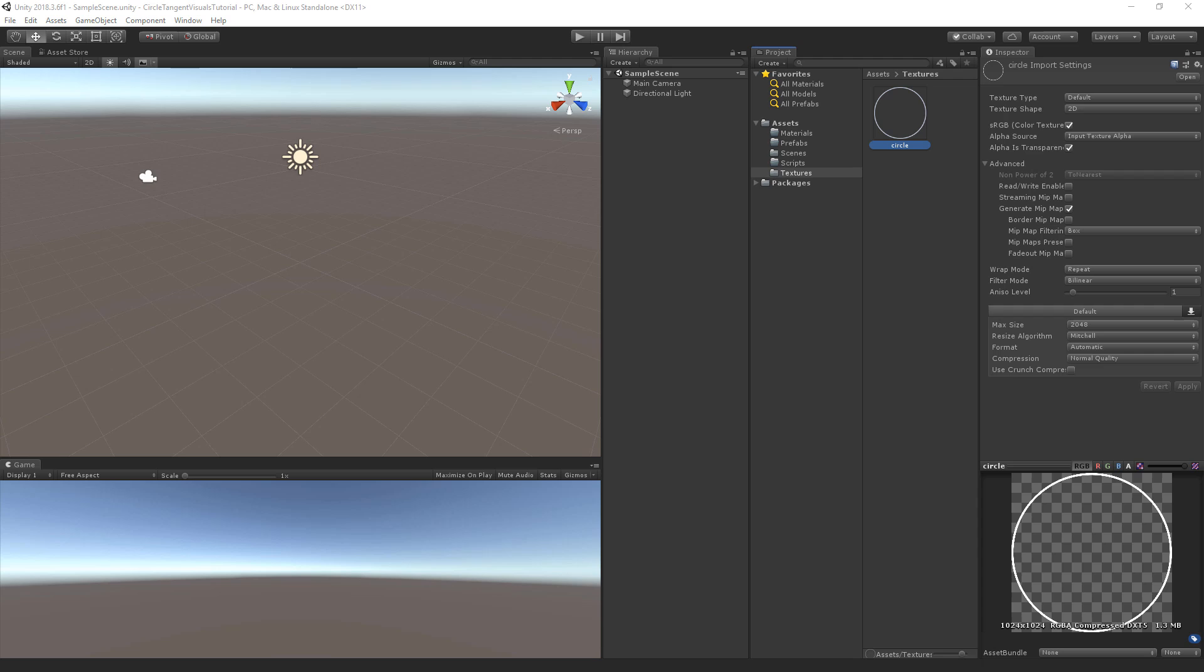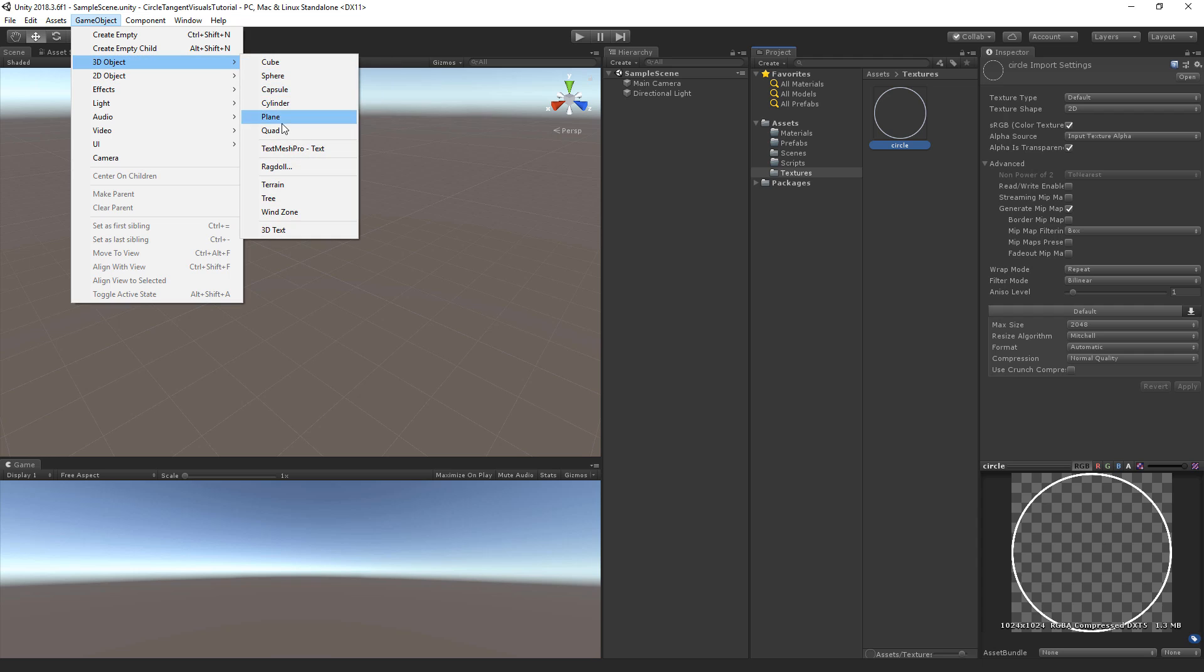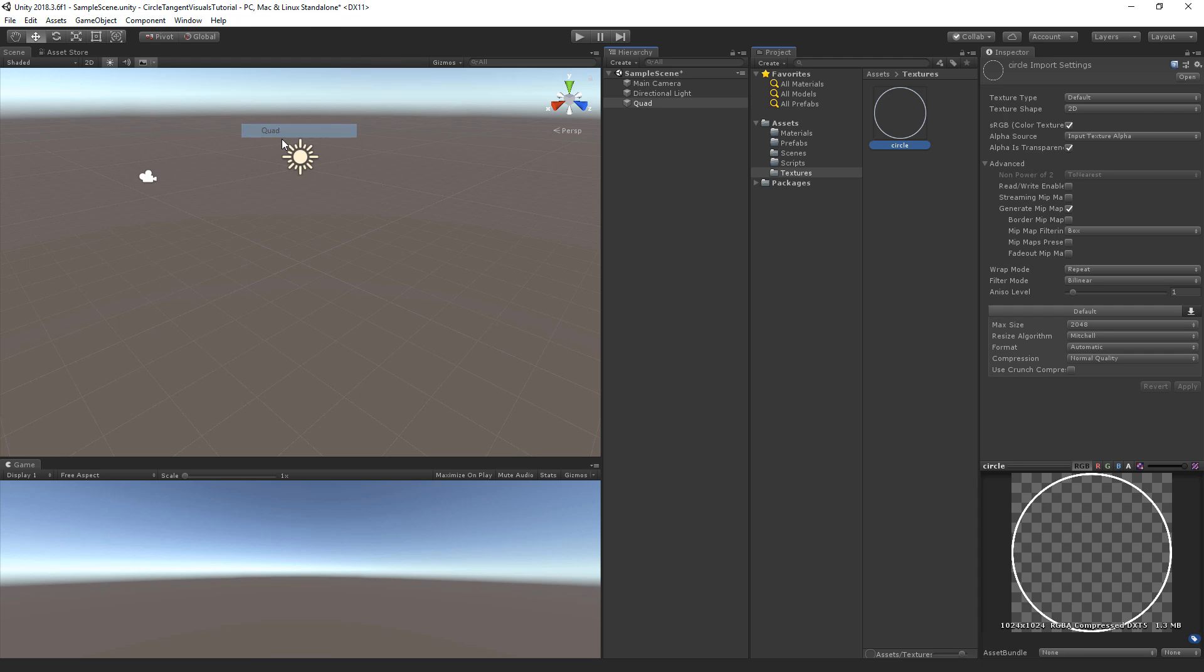We will use this texture on a quad to easily visualize the calculations we do for our circles. We're going to create a prefab of our quad, so let's go to game object, go to 3D object and select the quad.